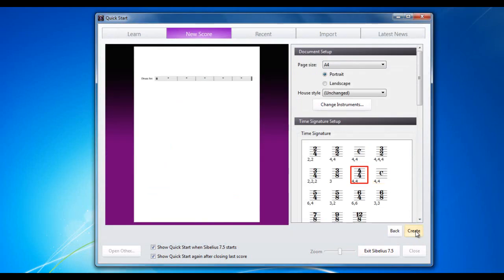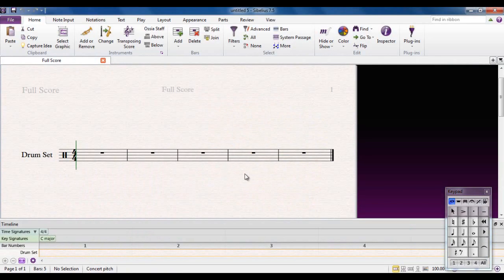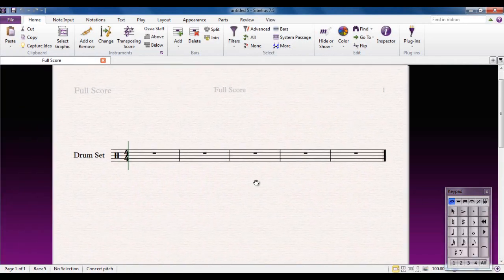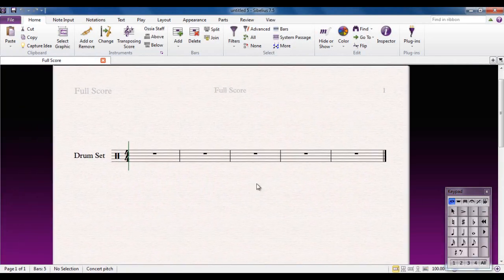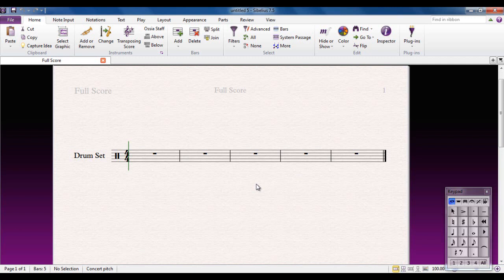I'm going to choose 4-4 and click create. Don't need the timeline, so I can close that down. We're ready to start adding notes. If you have two drummers in the room, chances are they will want two different types of notation. There's no right and wrong, only different techniques. I'm going to show you both techniques here and you can make a decision for yourself.